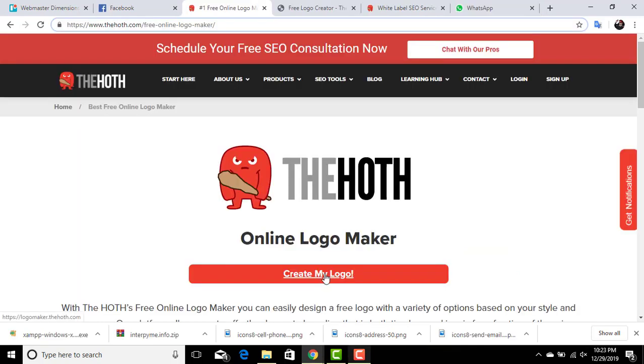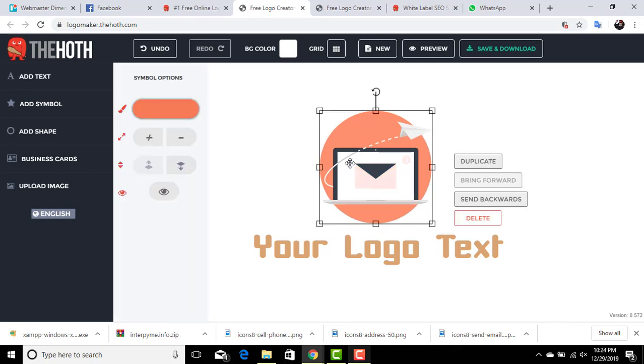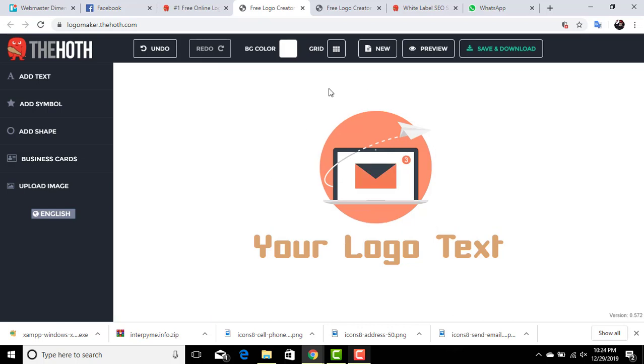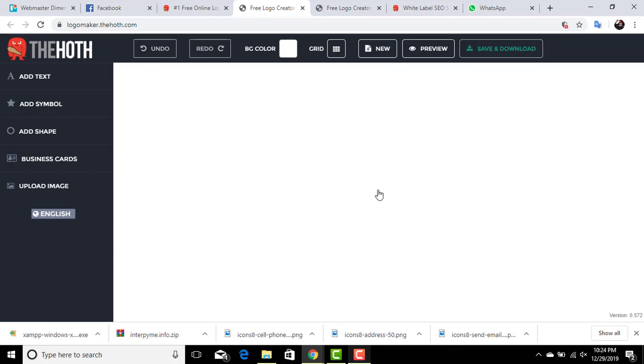We are here to make a logo. Now you can see that we have a sample logo. You can edit this or we can start from a blank page. So now we have a blank page where we can start creating a new logo for our business.